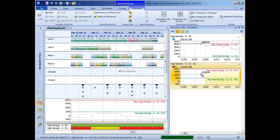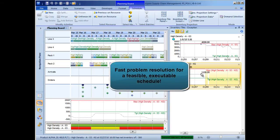Using the powerful capabilities available on the planning board, schedulers are able to quickly respond to unexpected events and resolve scheduling conflicts to produce a feasible, executable schedule.